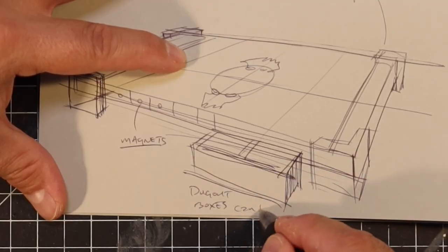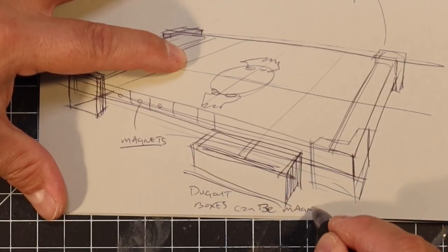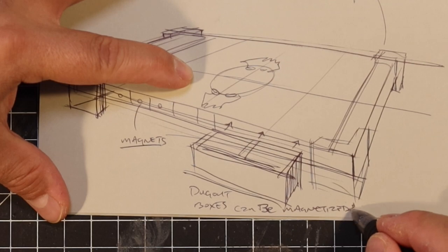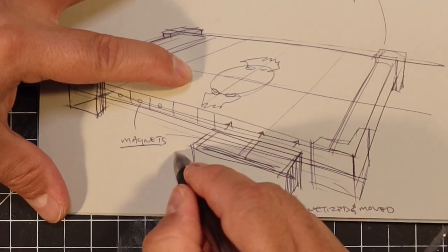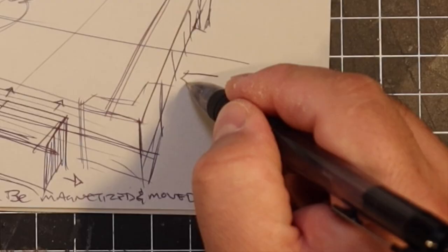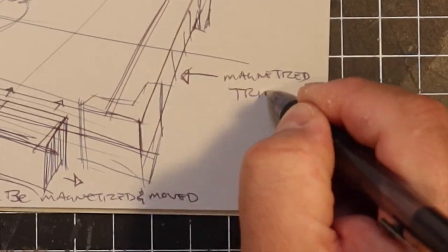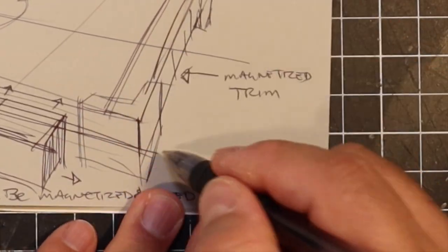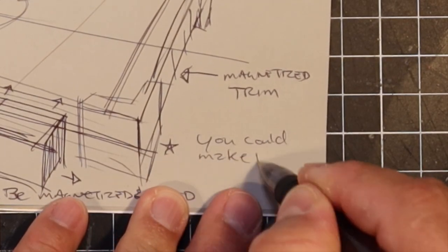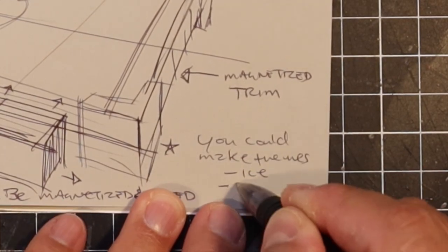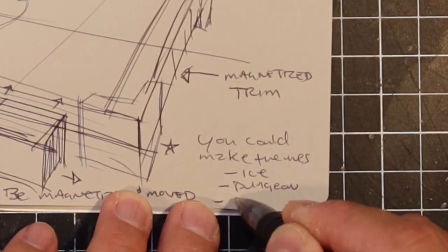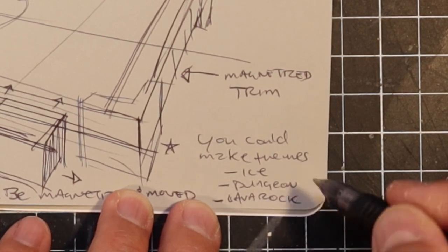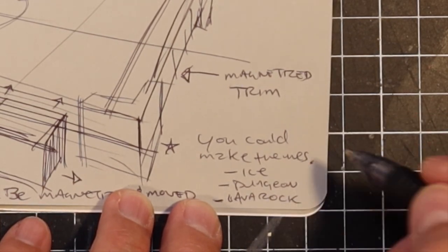I'm going to incorporate magnets around the field so that you can attach any kind of detailing or themed elements that you want around it. You could get really crazy with ideas. You could make it an ice theme, a dungeon, you could even make it out of lava rock if you wanted to.